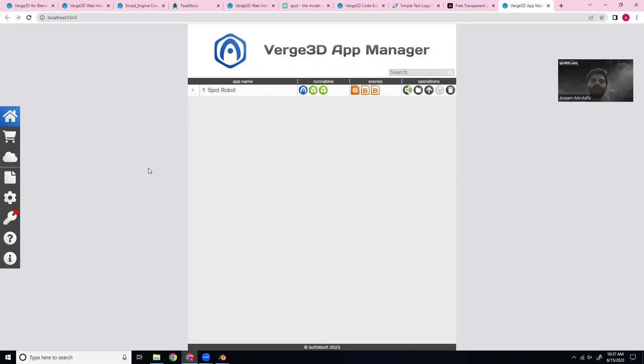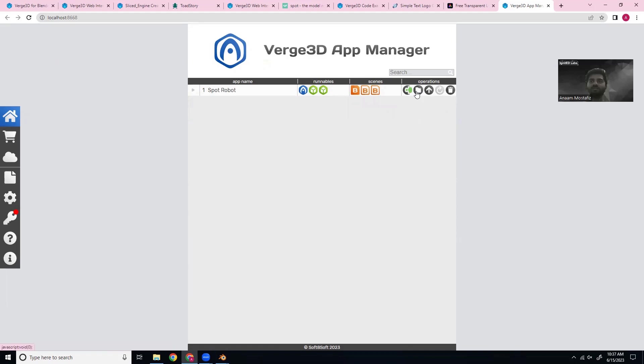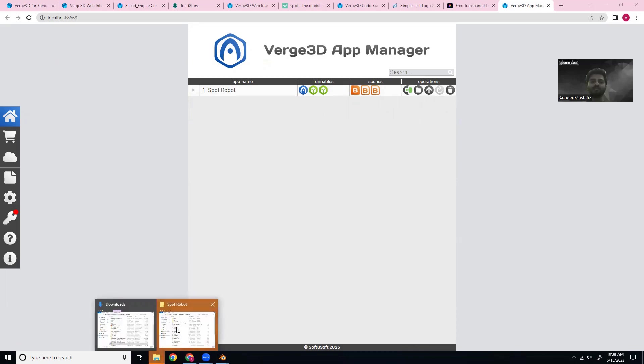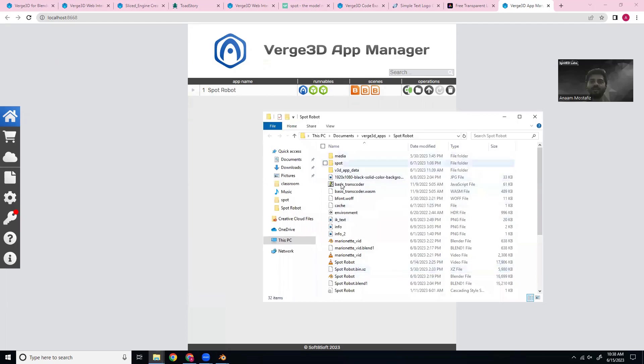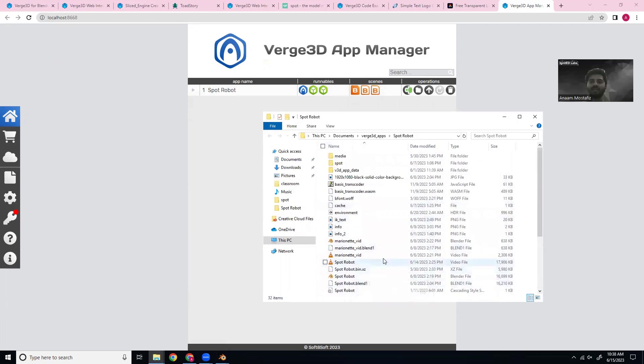But here's the main window where you can see the apps that you have installed. You can run them by clicking this blue button. You can open the Blender scenes. You can open the coding window, the project folder, and you can publish it onto the Verge network for sharing. Keep an eye on this folder because it will be referred to later and you will want to save everything here, including your Blender files, your images and your videos, if you have any.